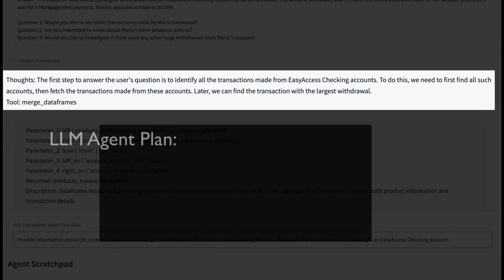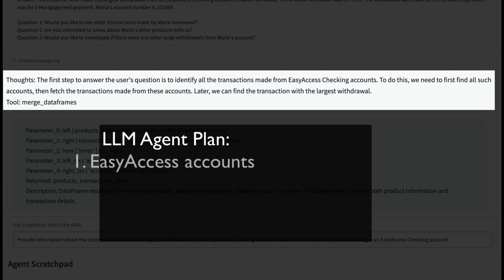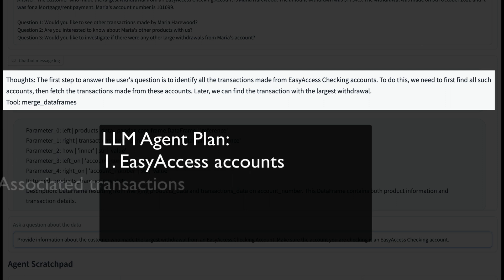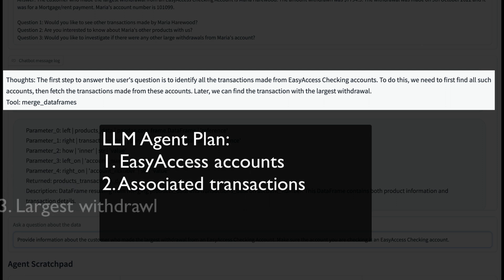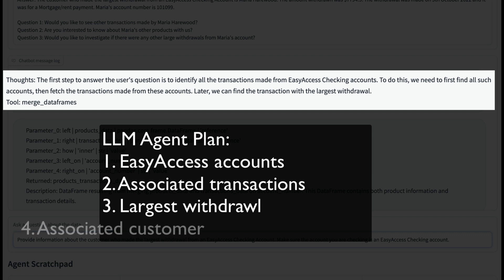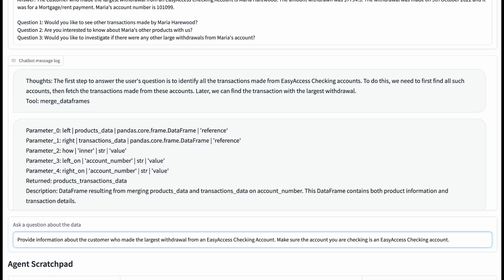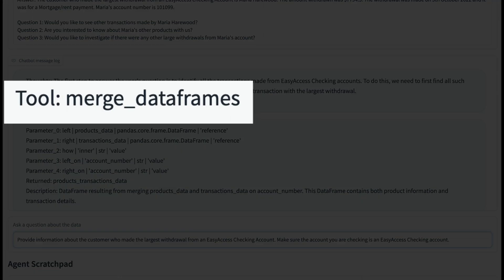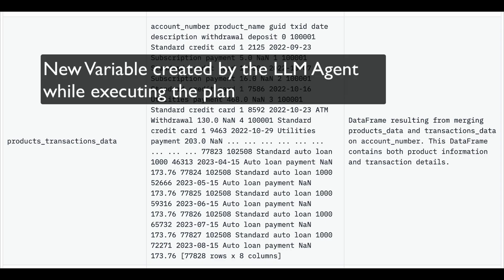The agent then creates a plan: get a list of easy access accounts, all transactions associated with them, find the largest one, and then finally identify the associated customer. It identifies the appropriate tool for the first step, merge data frames. It then uses the merge data frames tool to generate a new variable called product transactions data, which is stored in, you guessed it, the scratch pad.